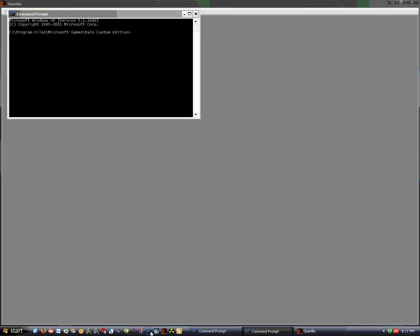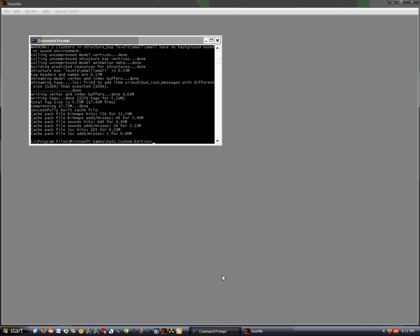Now let's go into Command Prompt and type in Tool Bitmaps, then locate wherever you saved your image. Mine was in the clear folder. Then hit OK.